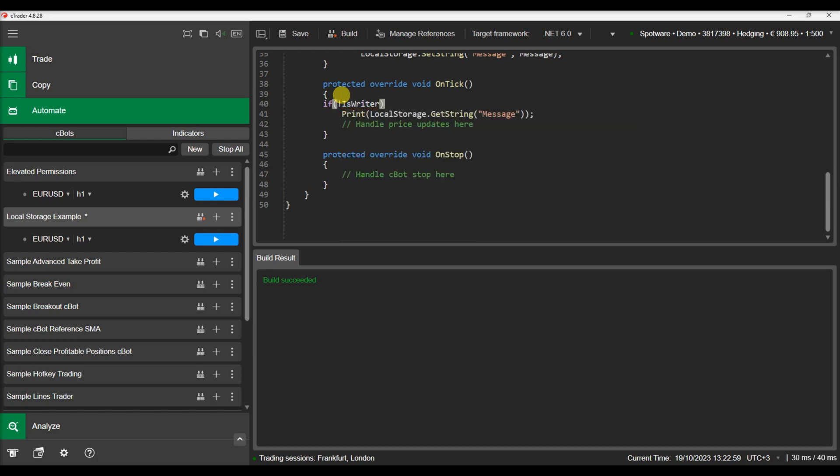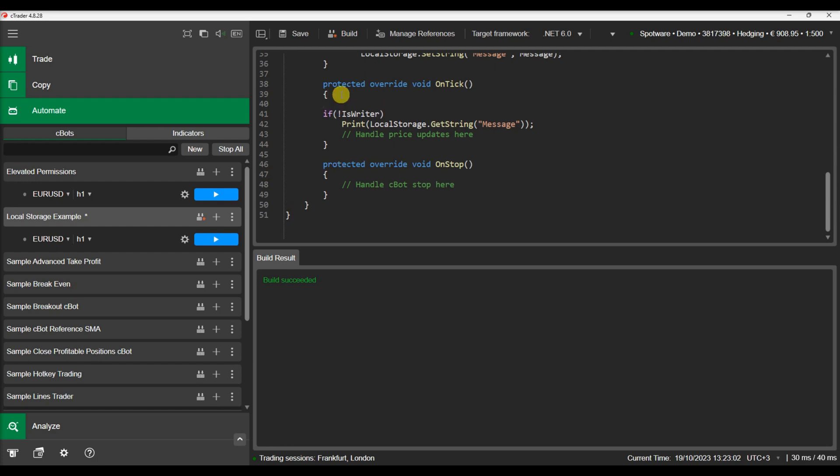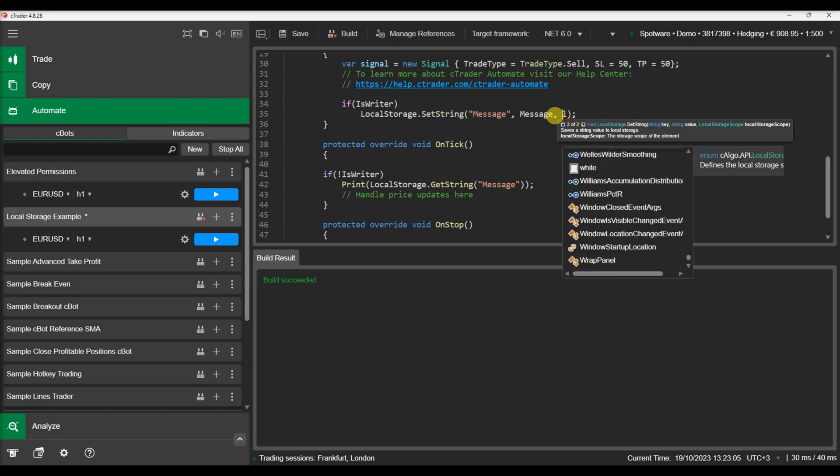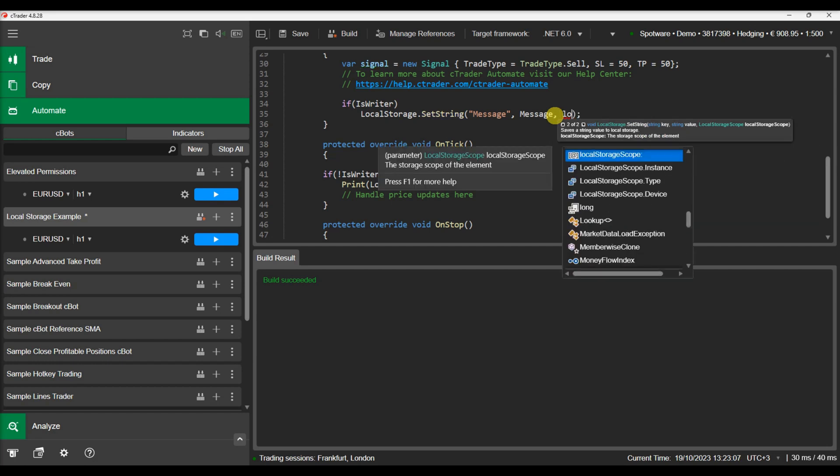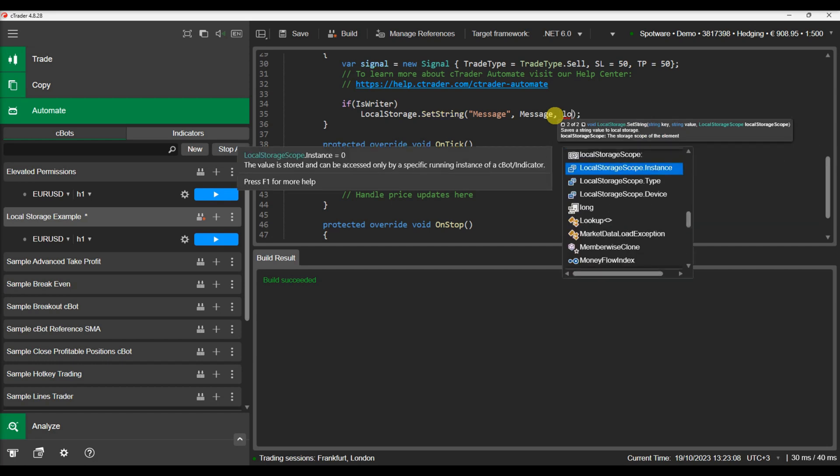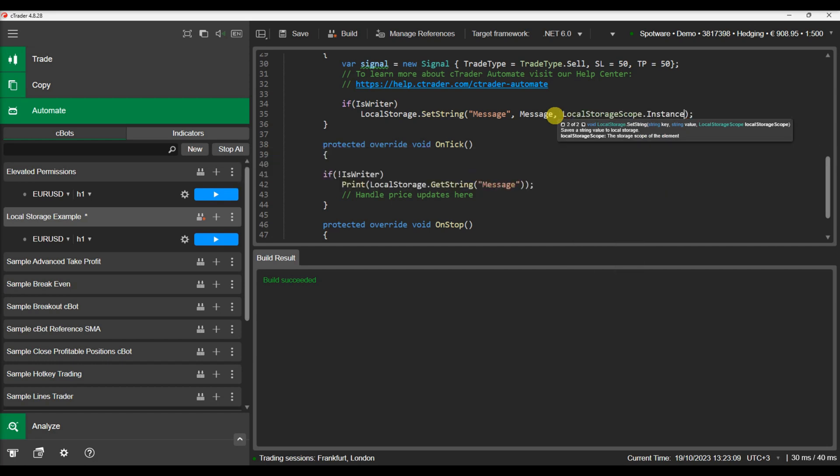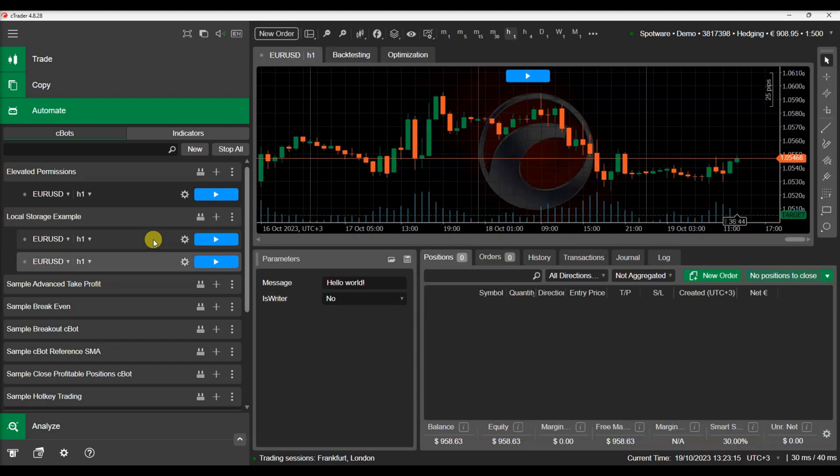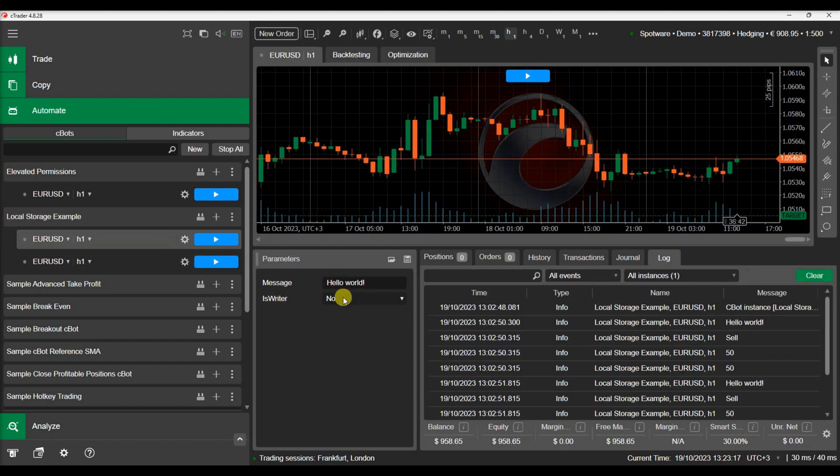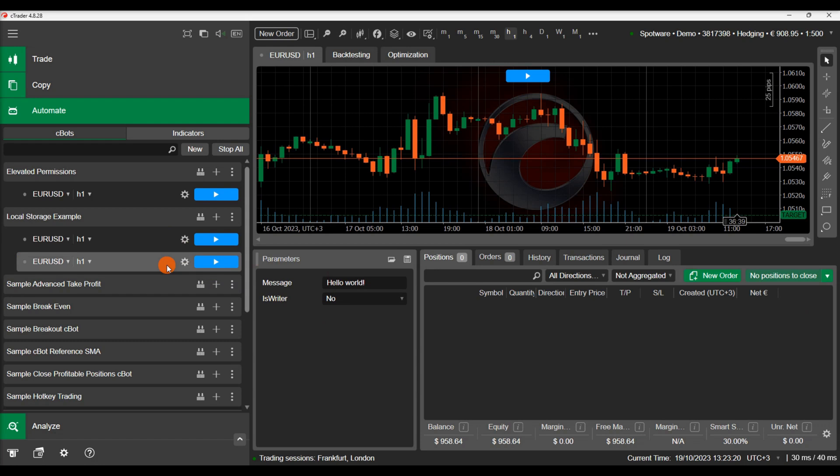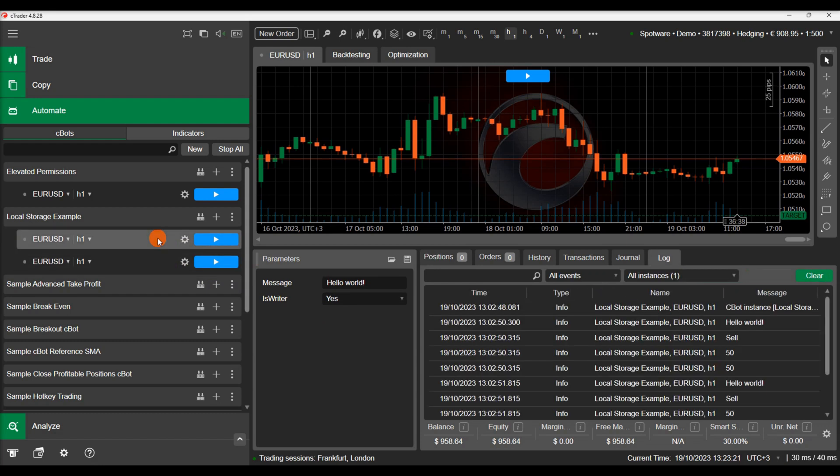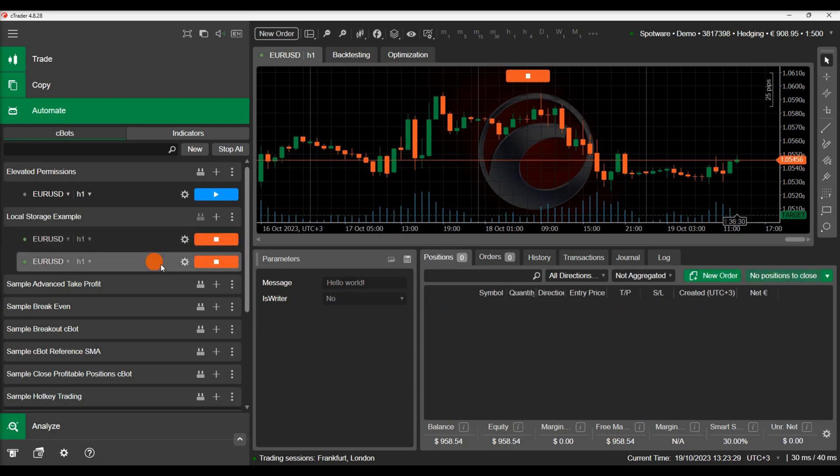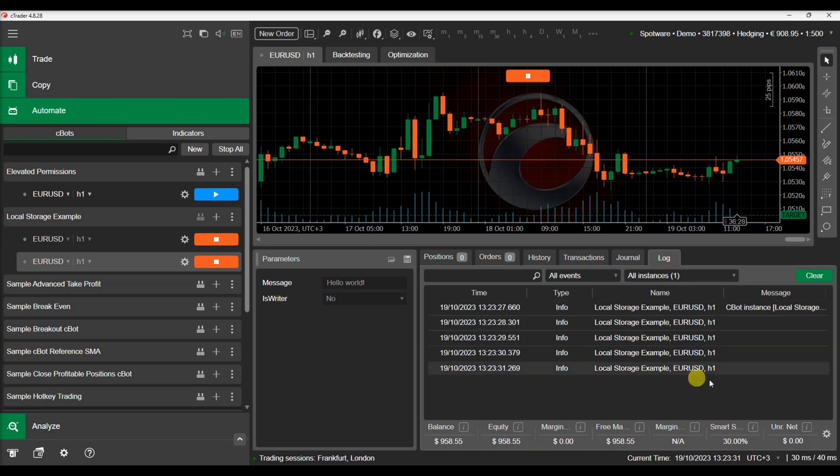Then we will explicitly define the storage scope in the SetString method. We will add two instances and configure one to write into local storage while the other reads. We will run the two instances together and see that the reading instance cannot see the saved value.